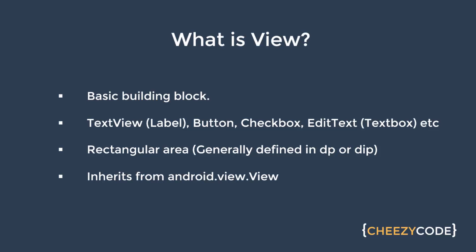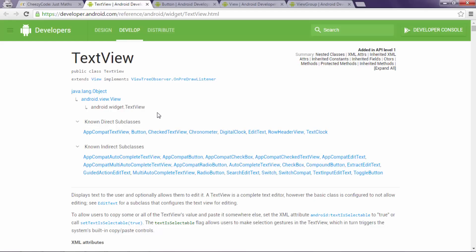Views are inherited from android.view.View. So let's see the official documentation. So here you can see that the TextView class is inherited from android.view.View. These are the known subclasses of TextView and you can see the Button class as well.